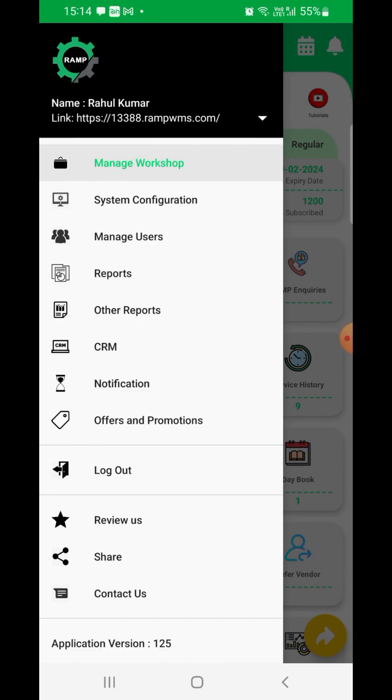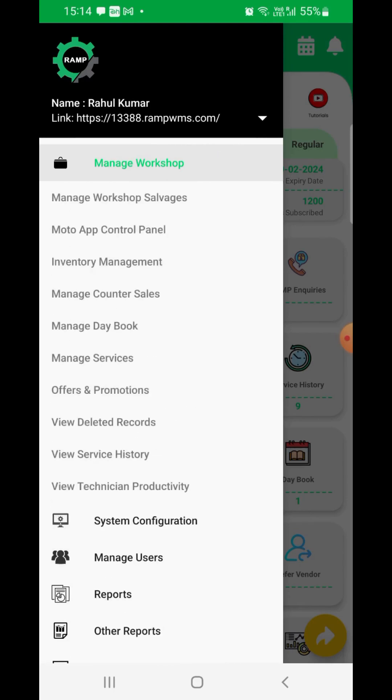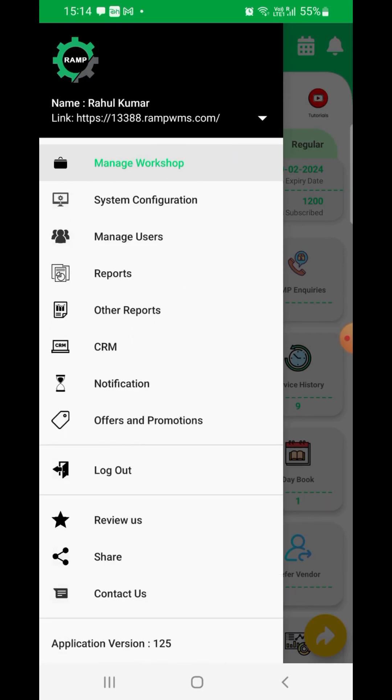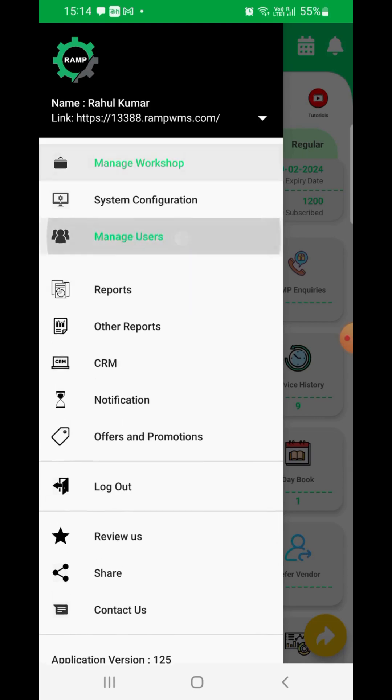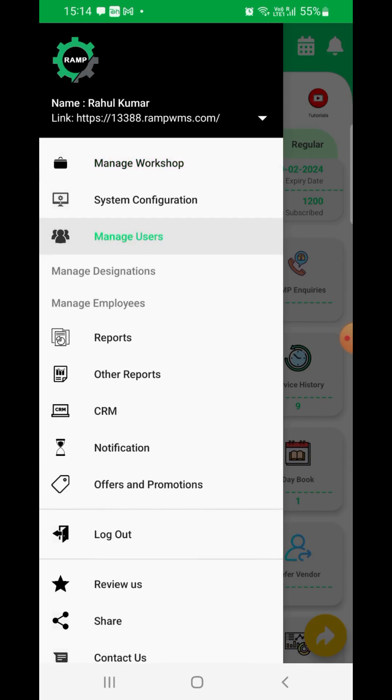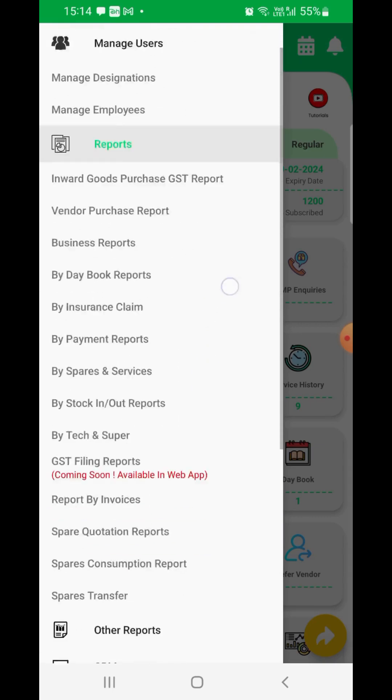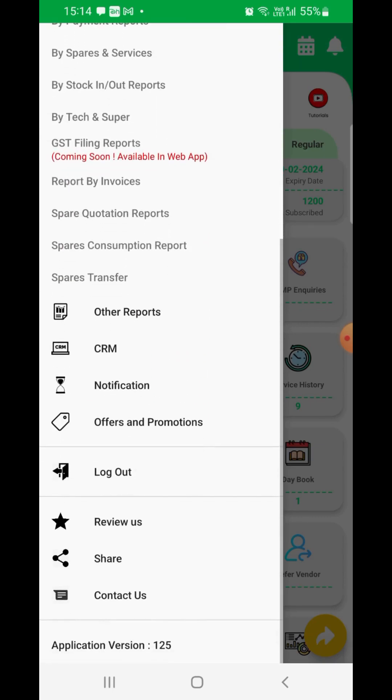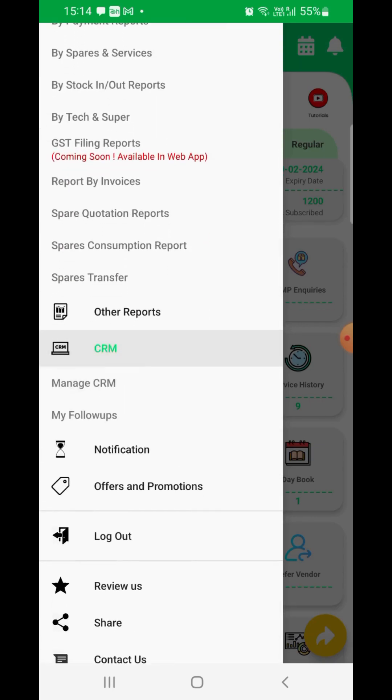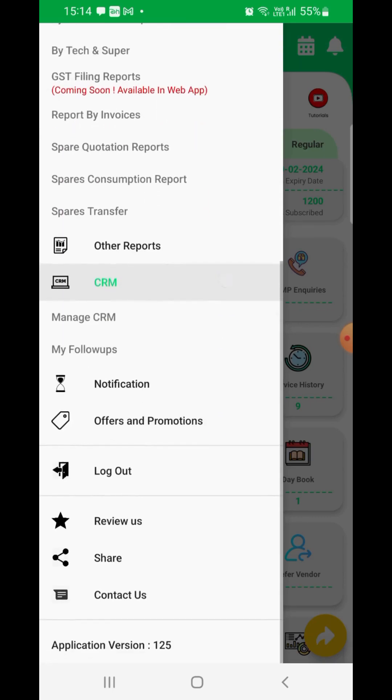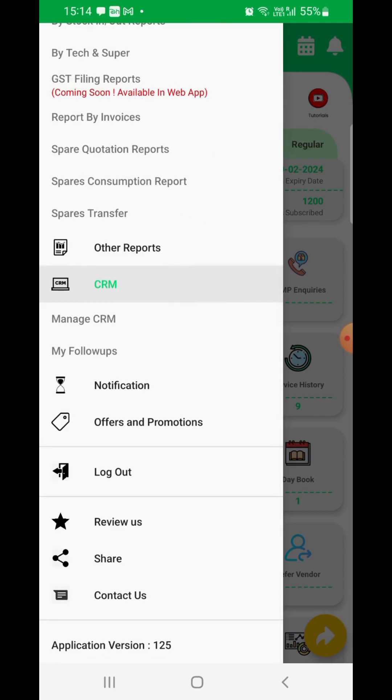The menu also gives you access to contact and review us. The menu will also give you access to various other features or provisions in the system like user management, business and customer reports, CRM, masters, and other features required for day-to-day workshop operations.